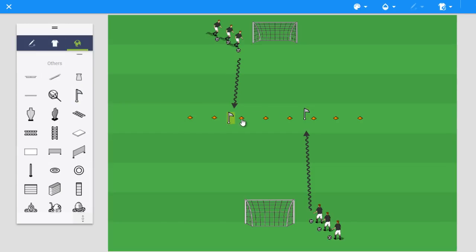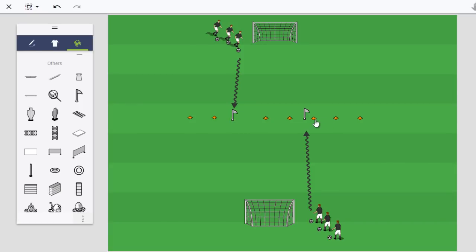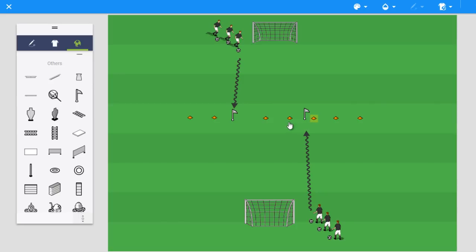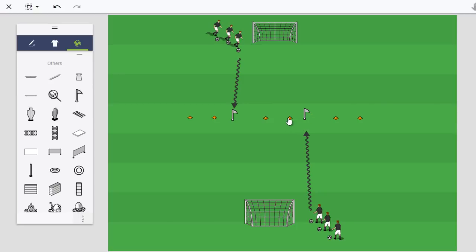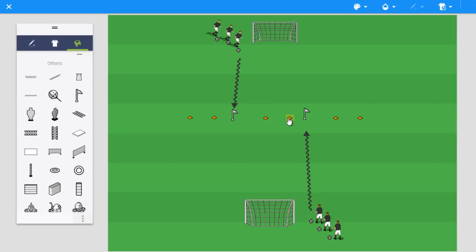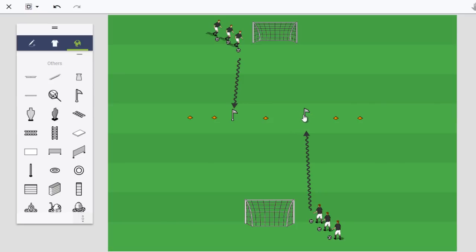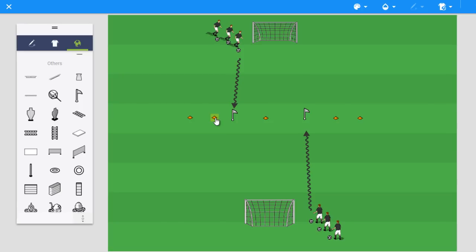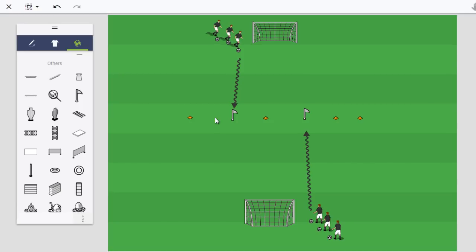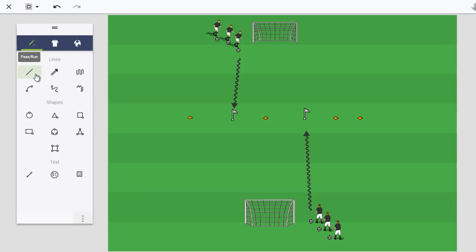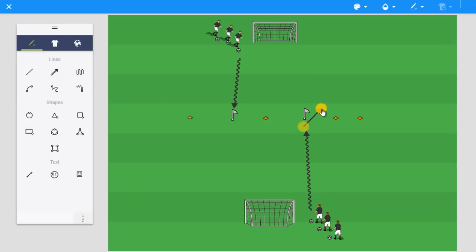That will at least give the dribbling player the illusion or the idea of having a defender in front of them. So they have something to look at in front of them, something that is not just on the ground, but presents an obstacle to them. So that if they don't use that touch away from pressure, if they don't take that touch at a good angle, then they're going to be penalized by that presence of the flag in front of them.